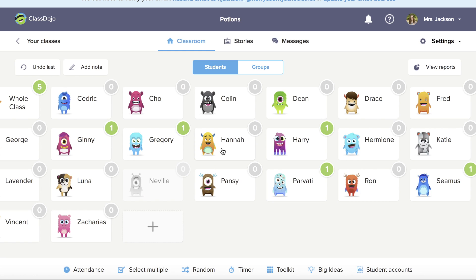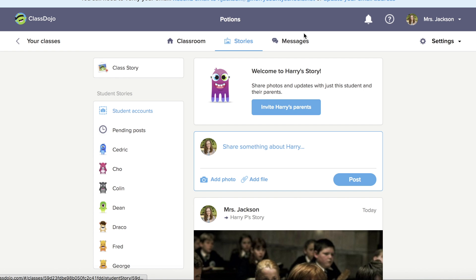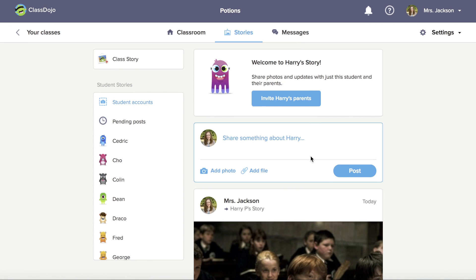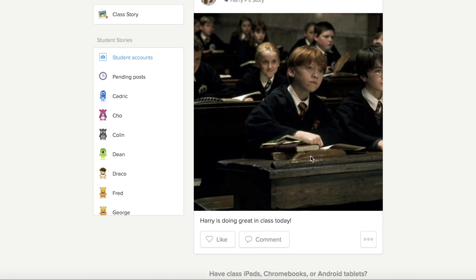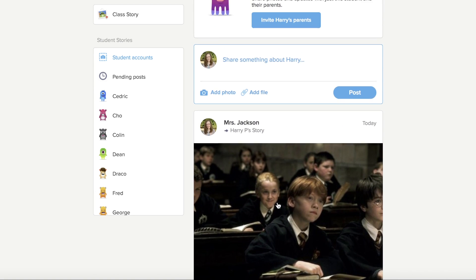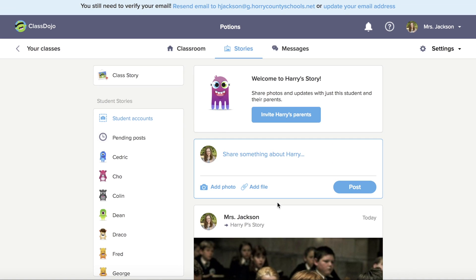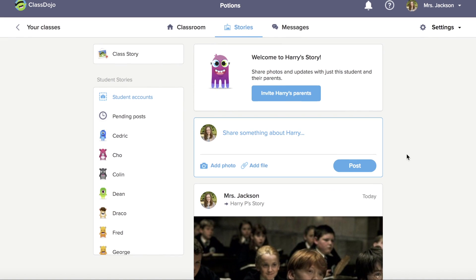I've started to add points to each one of my students. If I tap on a student, I can look at Harry's story and see how he's doing in class. I've left him a message that he's doing great in class today, and he can also see the points that he's been getting.